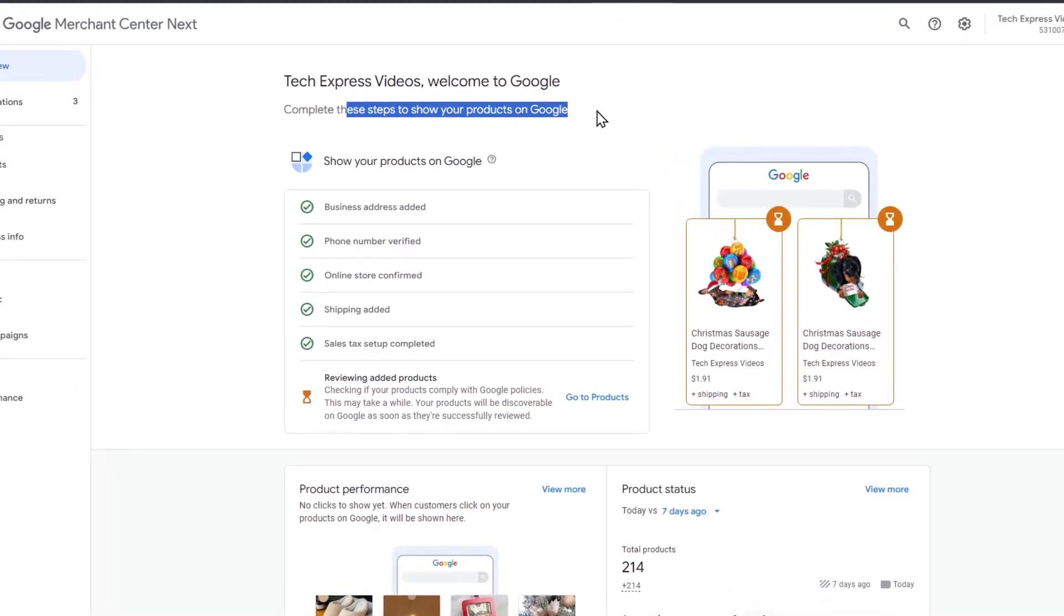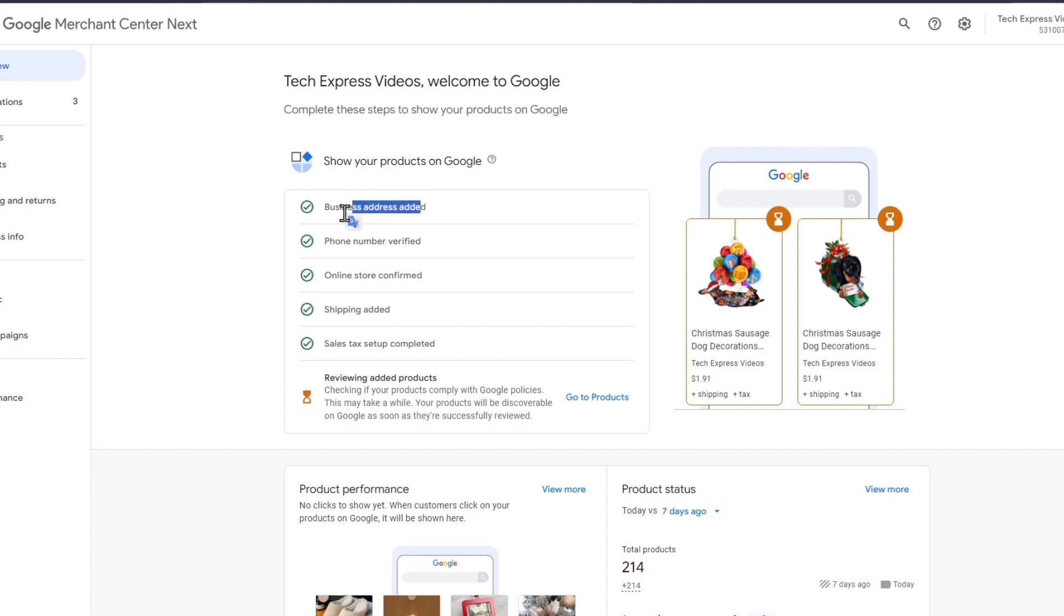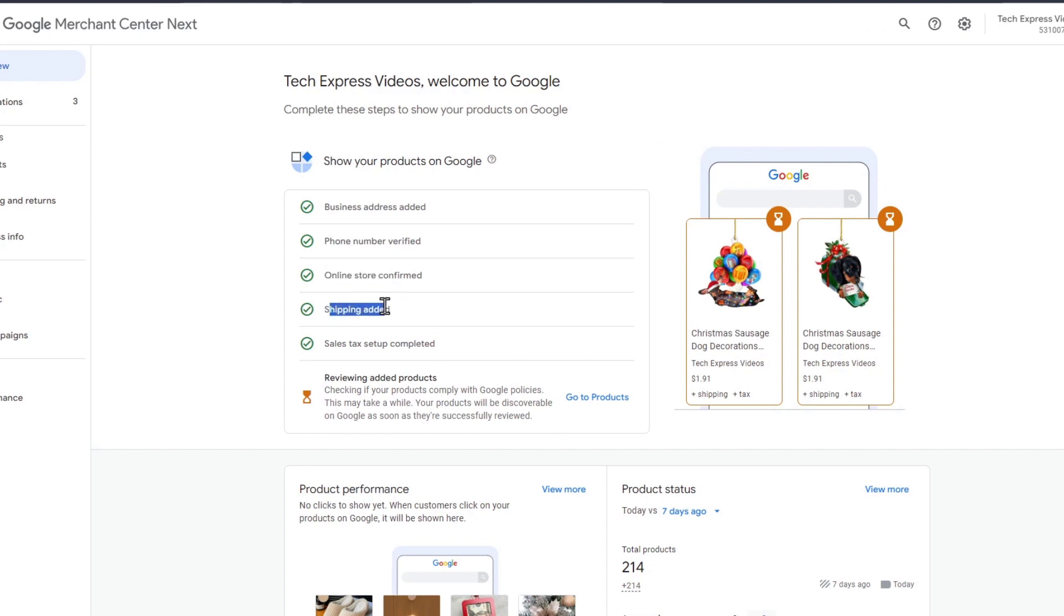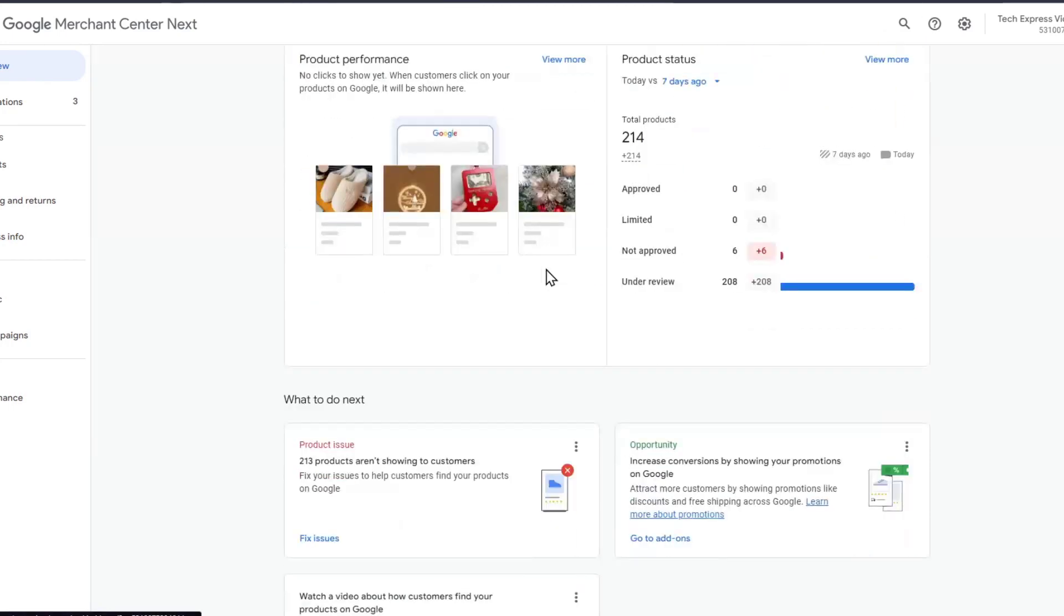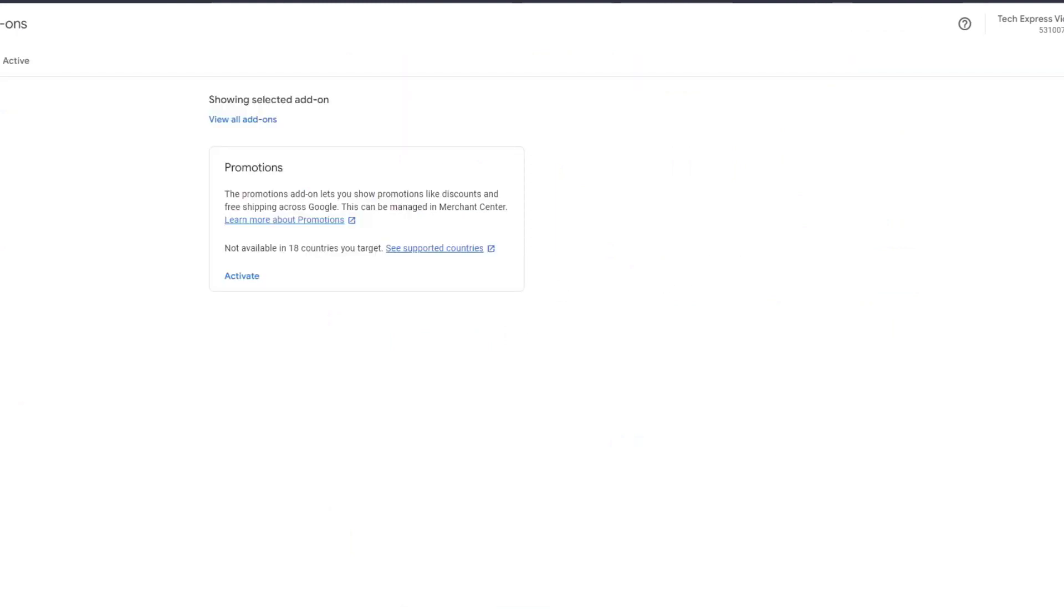So what I want to do is to complete the next step to show your products. You want to verify and claim your website if you go directly into the overview section. First of all what I want to do is to get started with my business address added, the phone number verification, the online store confirmed, the shipping added and the sales tax setup completed. You can go ahead and do that, and once you have all your products already been added what you want to do is just to make sure that your store has already been verified.